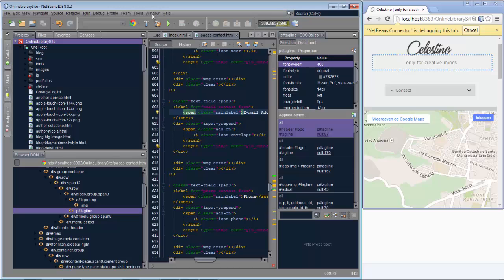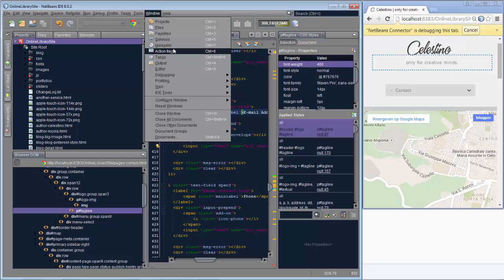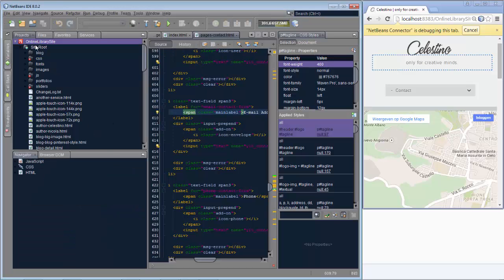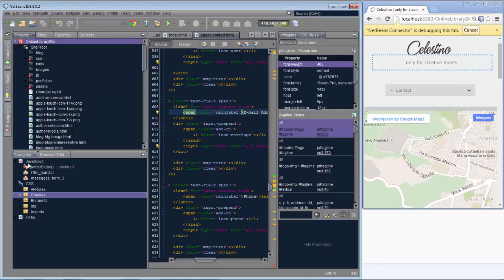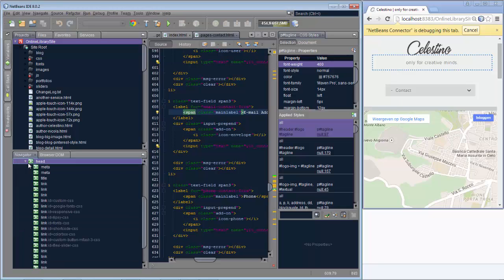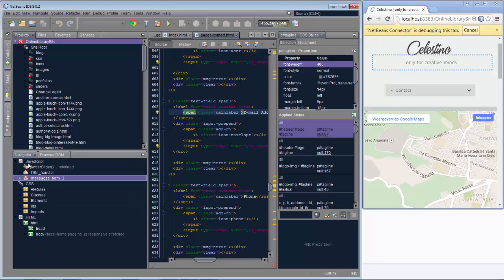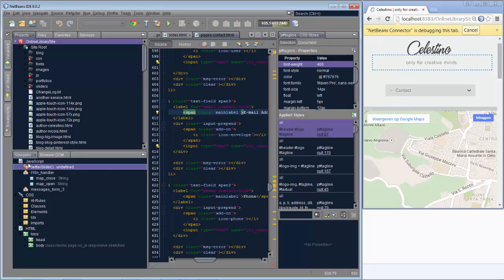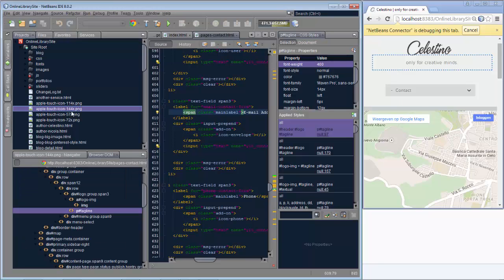There's also the Navigator, which shows you the JavaScript, CSS, and HTML all in the same window, so you can browse through all of it inside one Navigator window. So that's it — a complete environment for creating new websites based on existing templates.